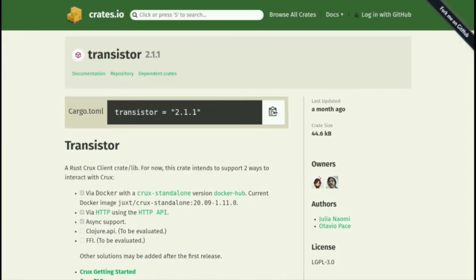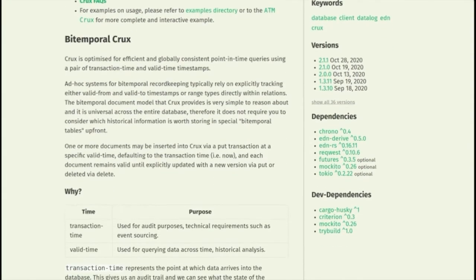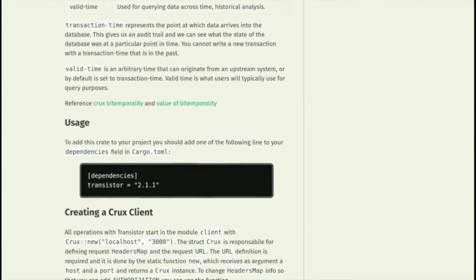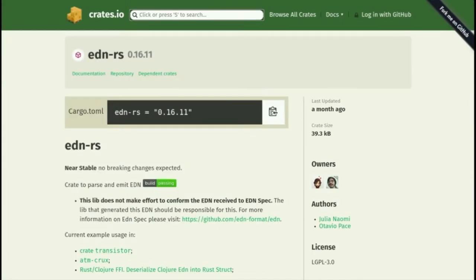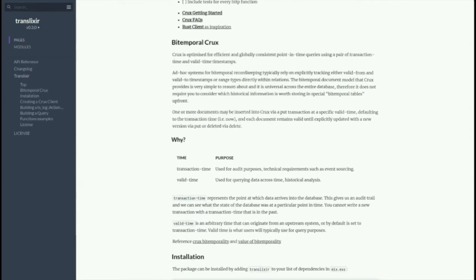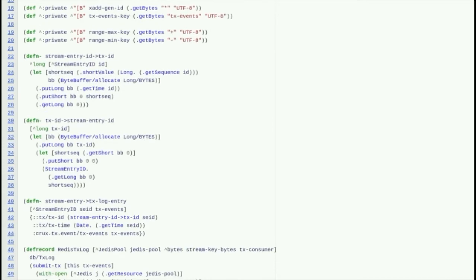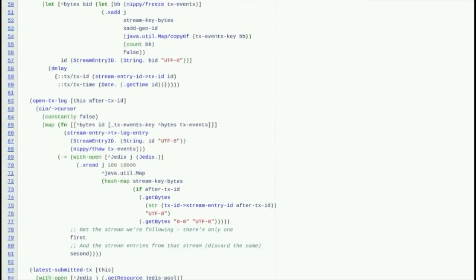Hi, I'm Jeremy Taylor. I look after Crux from a product and community perspective. I'd like to share a few stories from the community about molding and extending Crux to suit different environments. First up is this very unexpected yet very welcome Rust client for our HTTP endpoints by Julia and Tavio — getting this to work first required them to get EdenRS off the ground. And if that wasn't enough, Julia also wrote up a similar client in an EDN library for Elixir. Meanwhile, Severe Overflow has been busy concocting a Redis-backed transaction log and document store for when low latency is critical and RAM is lying spare.